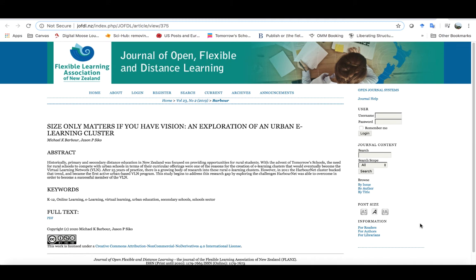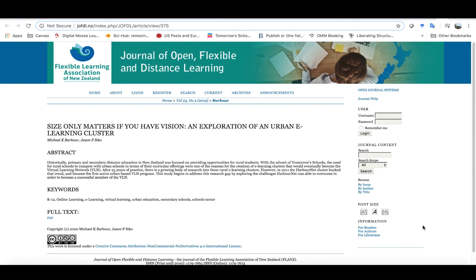Basically, Jason Seiko and myself had taken the proposal that we had submitted to AERA back at the end of July and then fleshed it out and submitted it to the Journal of Open, Flexible and Distance Learning. Between the submission to AERA and the actual AERA conference, the manuscript was accepted with some minor revisions and then published in their second issue in 2019, probably in late November, early December.